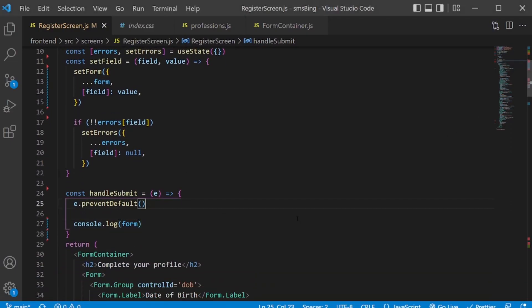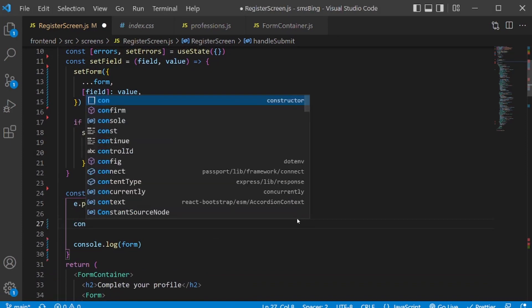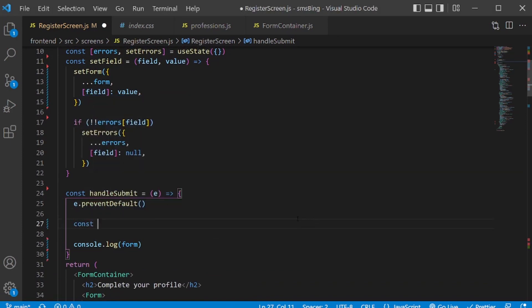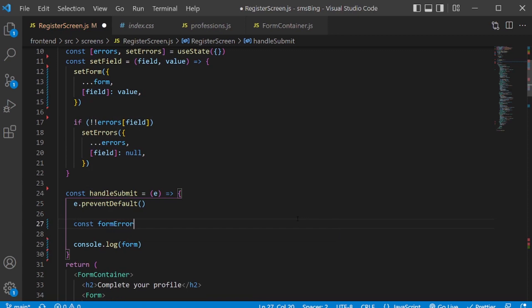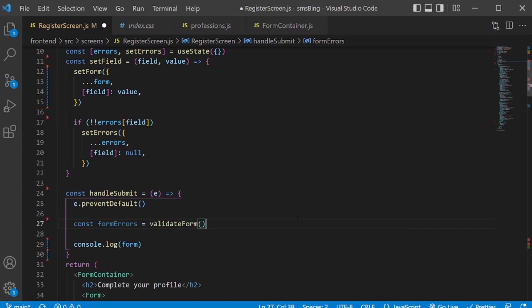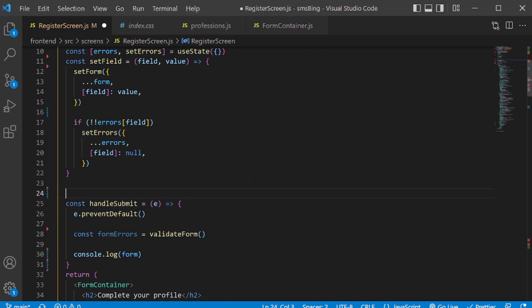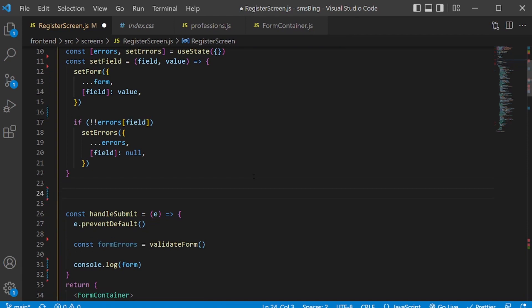But we're not checking for errors. So let's check for the errors. And once we are sure that there are no errors, that's when we need to submit the form. So let's check for the errors. So here, to check for the errors, I'm going to create a variable called form errors. And I'll call a validate form function, which is not created. The purpose for this function will be to return all the errors, if there are any. And once the errors are returned, it will be stored into the forms errors variable.